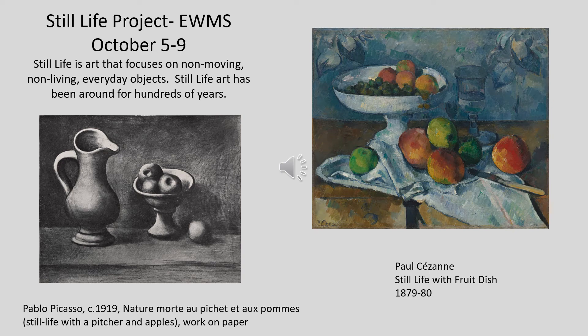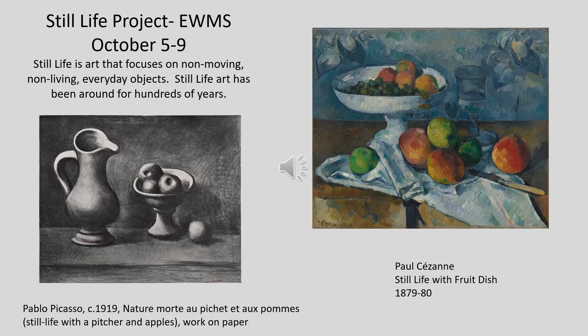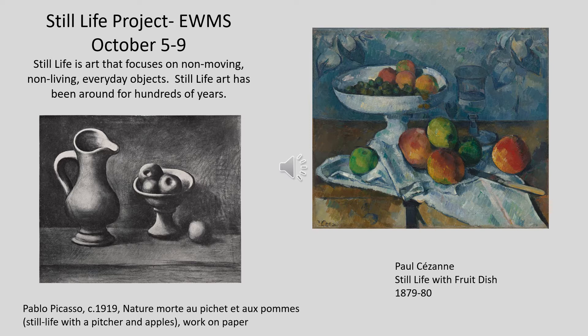Still life project, October 5th through 9th. Still life art is art that focuses on non-moving, non-living, everyday objects.